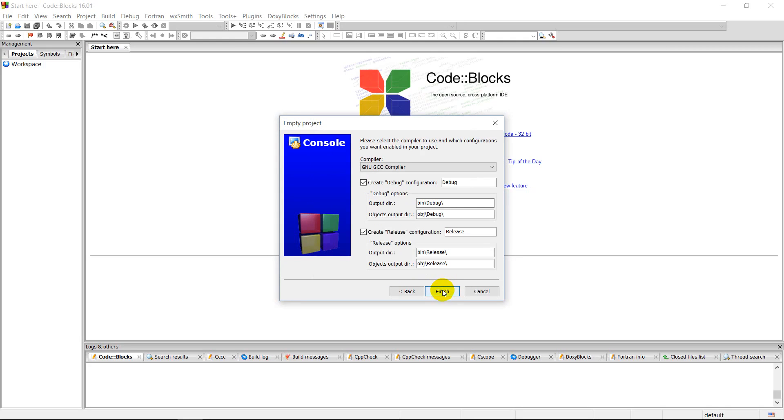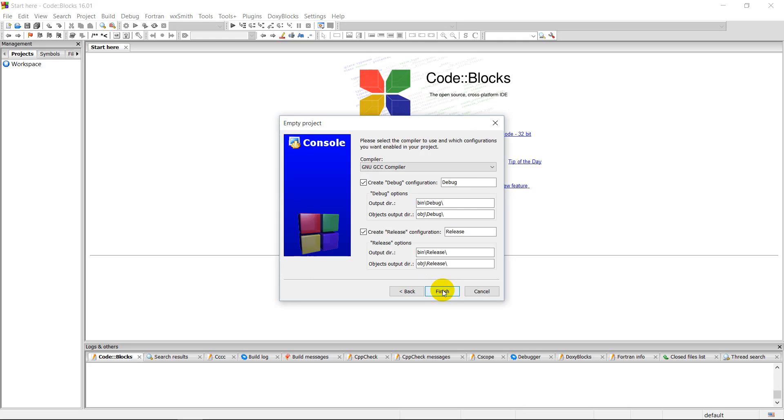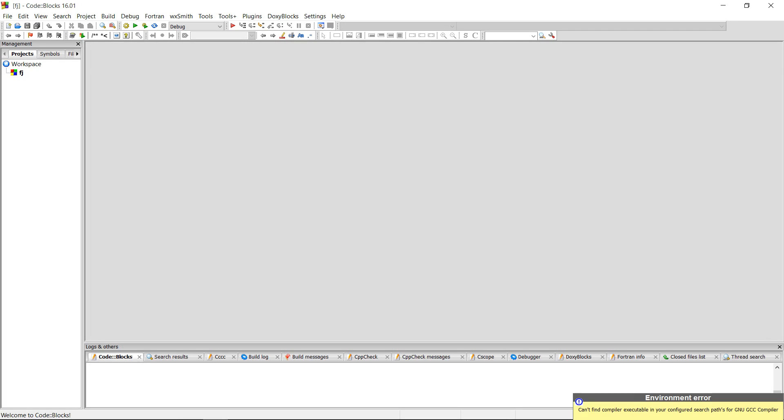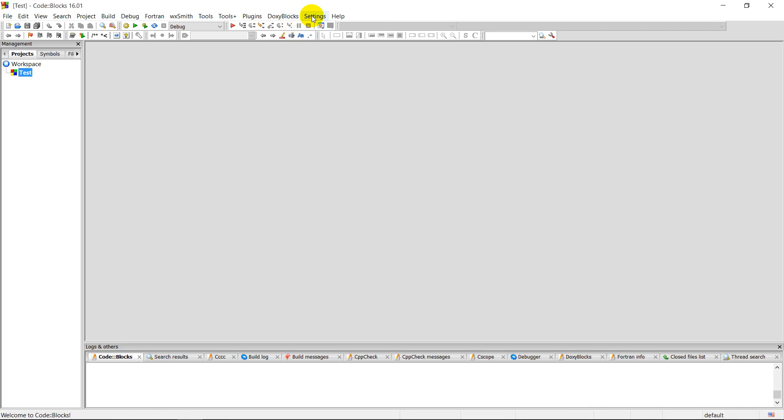Now there is one more problem. We installed a compiler but we haven't set it in Code::Blocks. You can still see the error at your bottom right screen when you try to run the code. So we go to the settings.